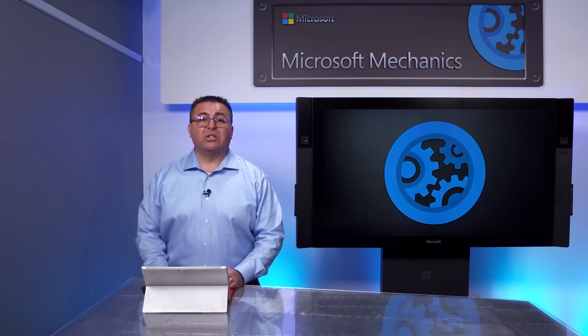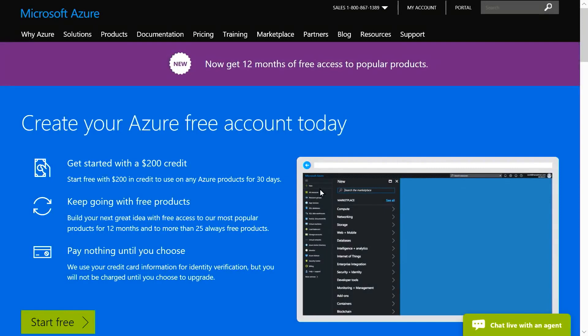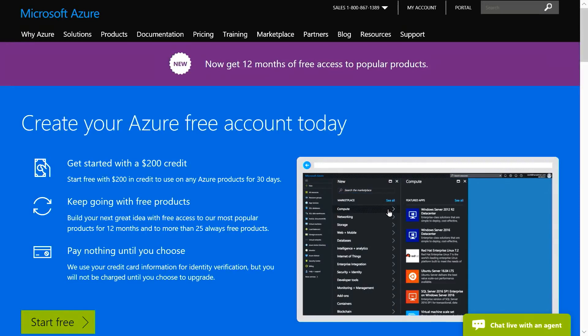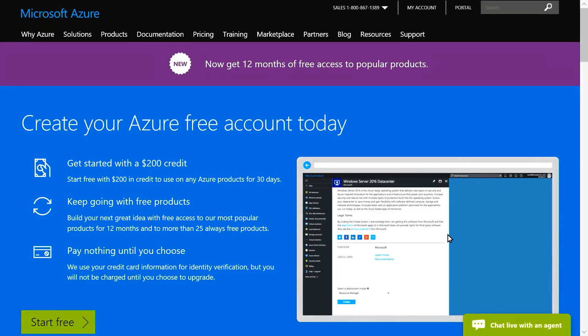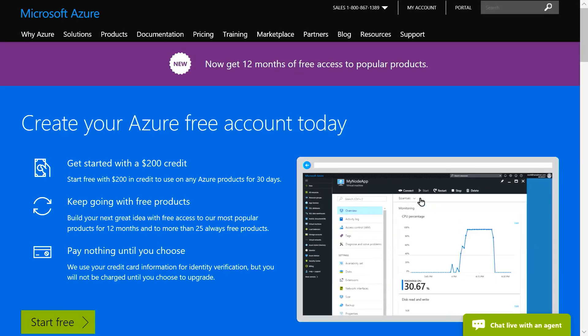Of course, there are some prerequisites to get started, and I'll walk through them. You'll need an Azure subscription, and there's a free trial to get you started. You'll want to start small to get experience with your apps, and so let's walk through the basics of the migration process to Azure.